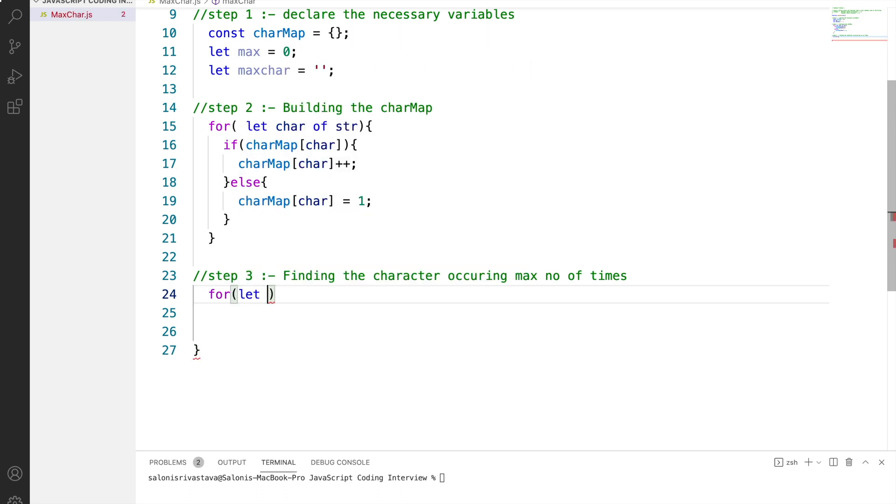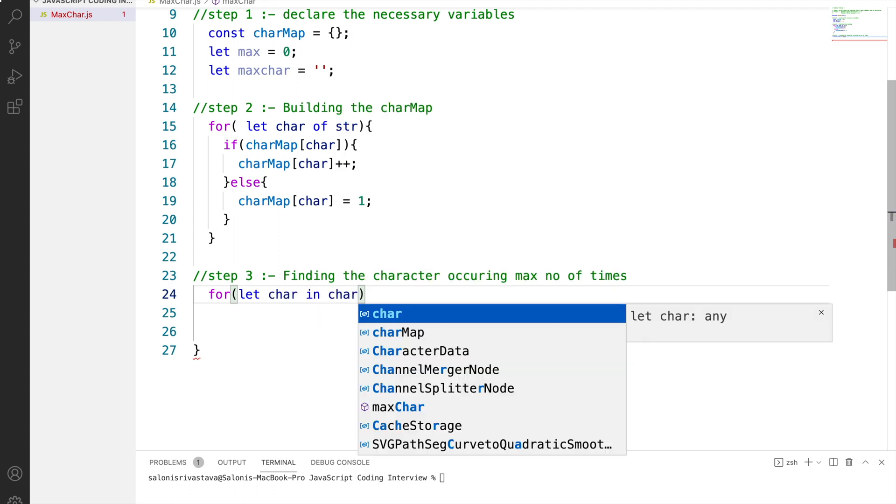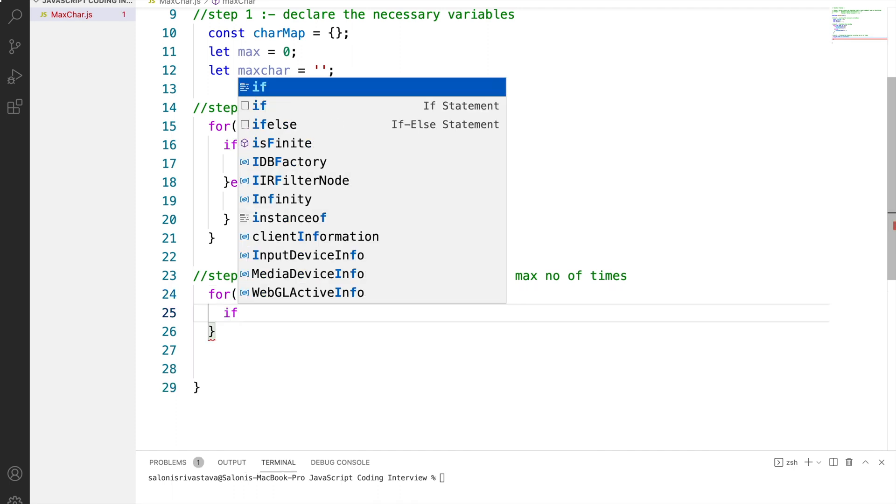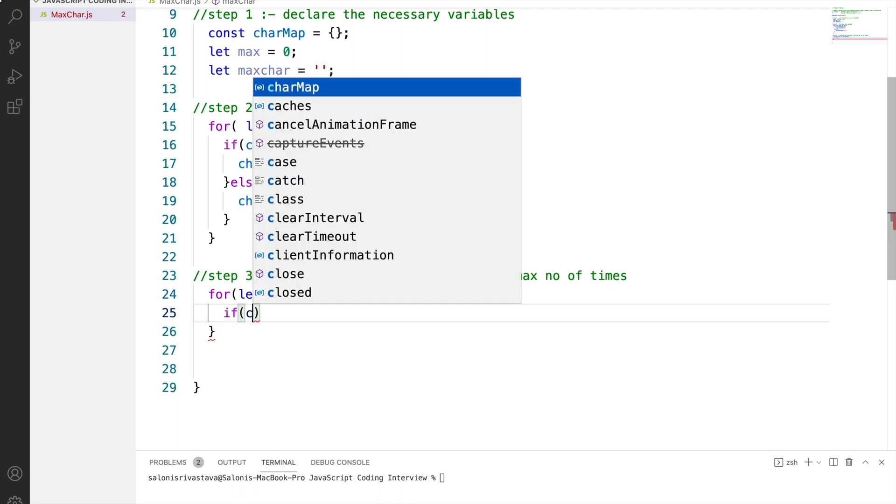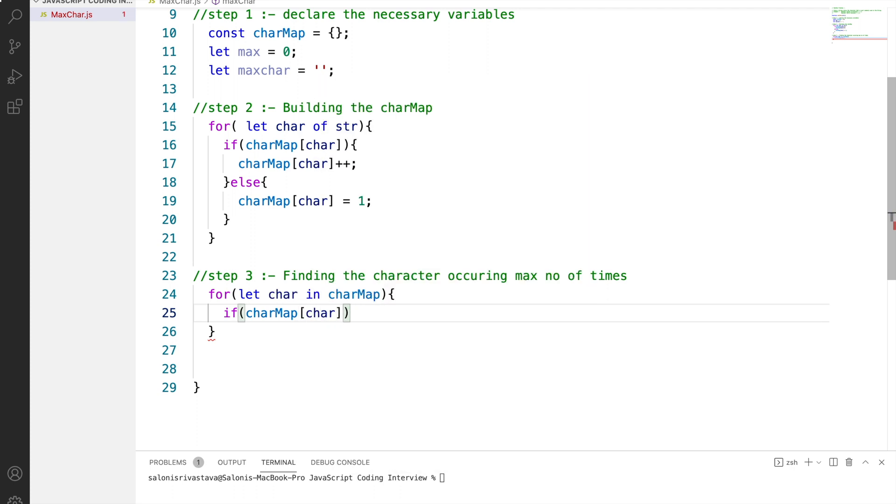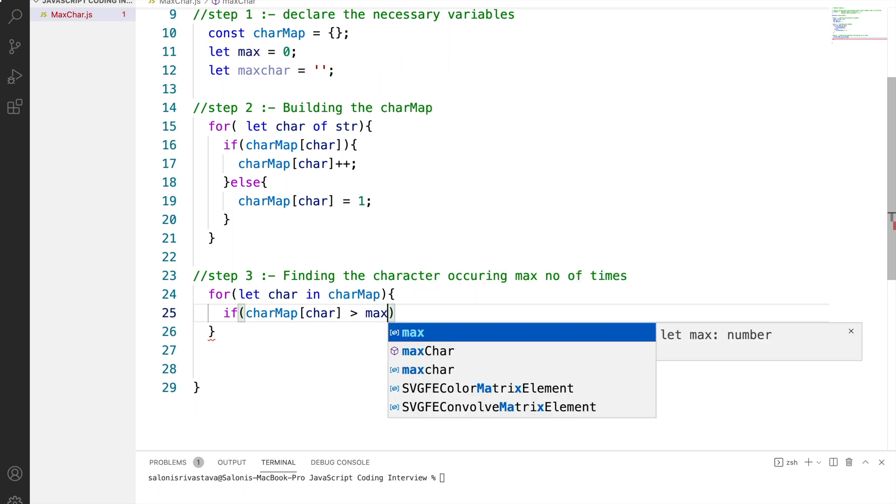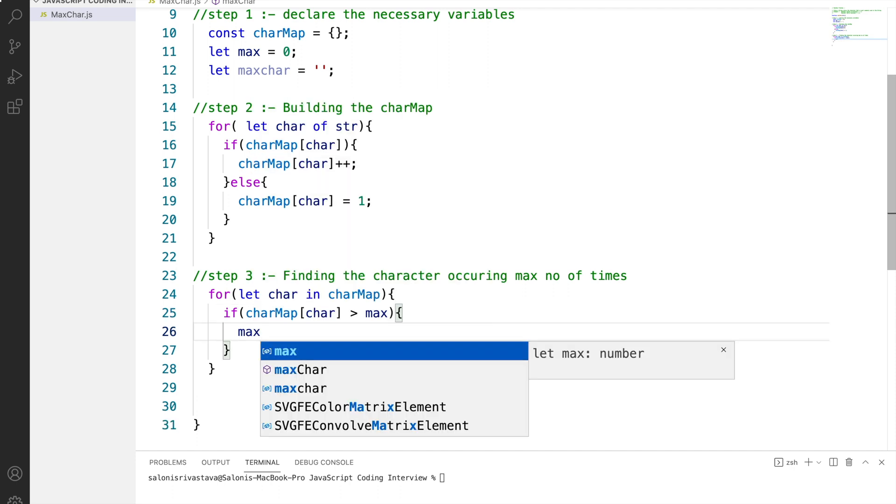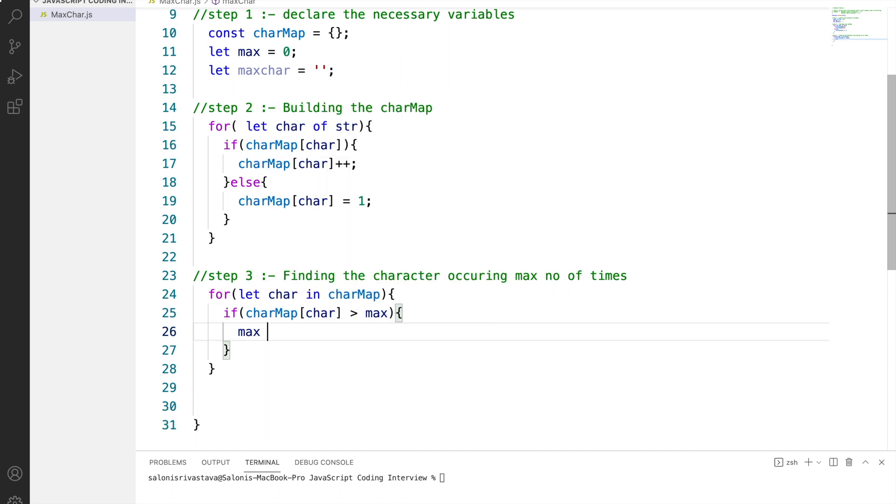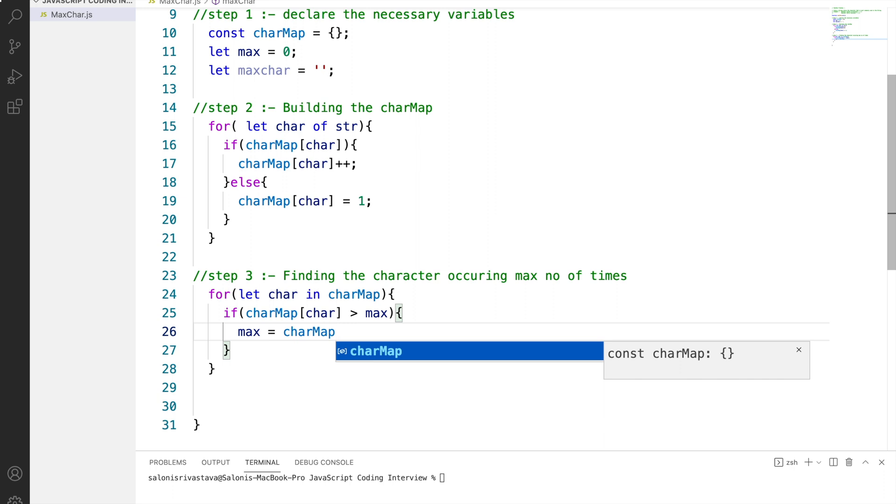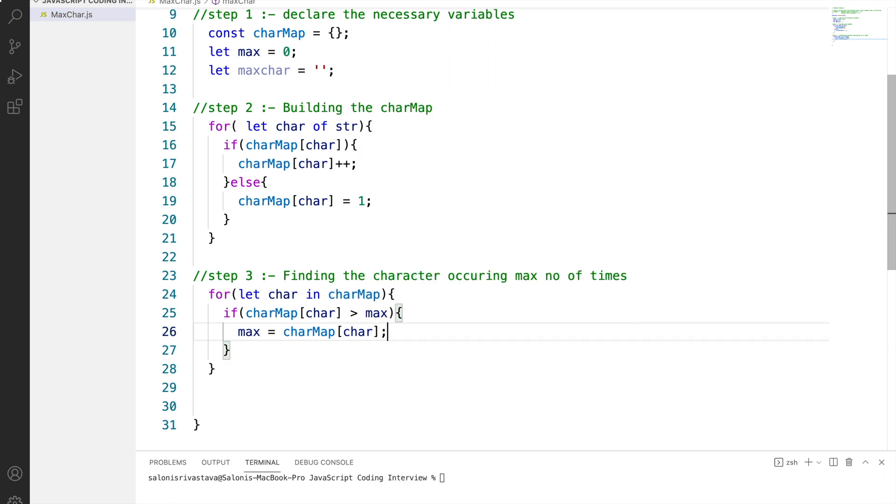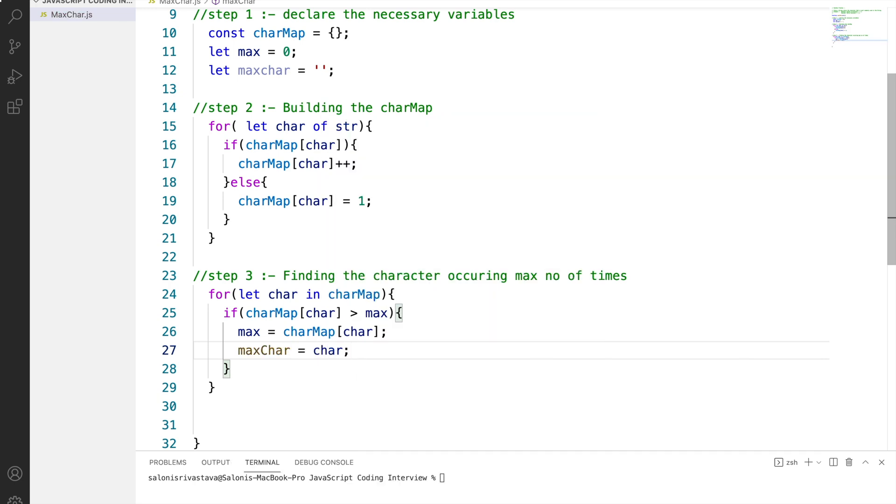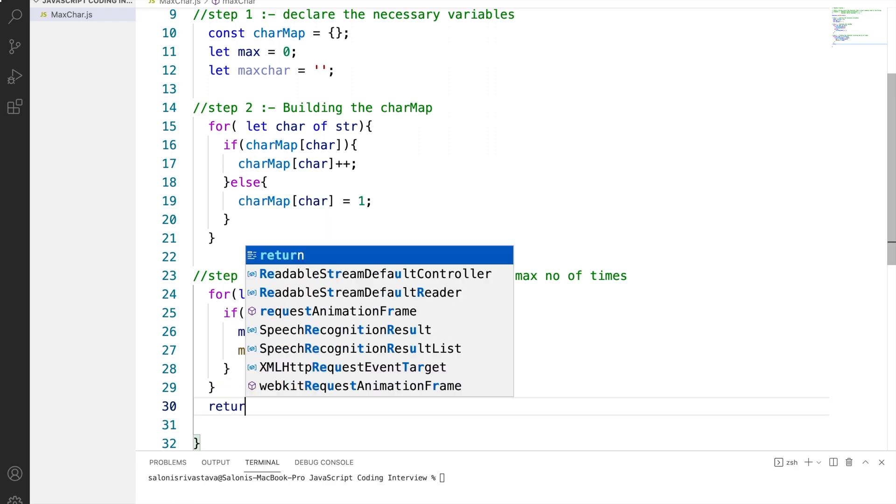For step 3 we will again loop through each character but this time from the char map object and not from the original string. We will check if the char map at char is greater than max, that is the value of character at the particular char is greater than max value, then we will be assigning the char map char value to max, or we can say that we will be assigning the value of that char to max, and our max char would be the character from which we are getting the value. Finally, we will be returning the max char.